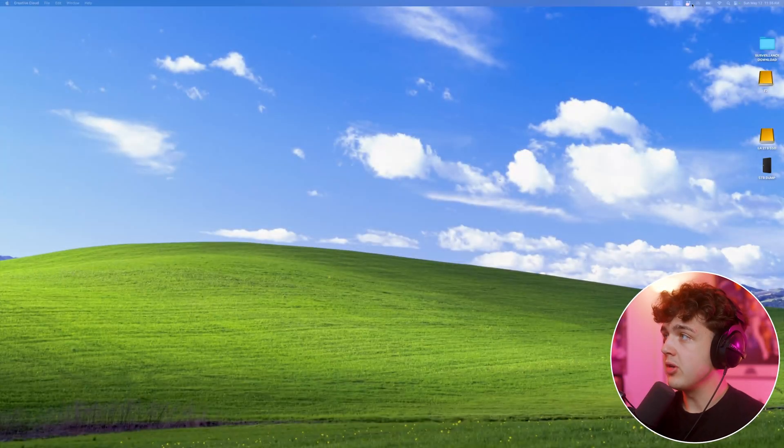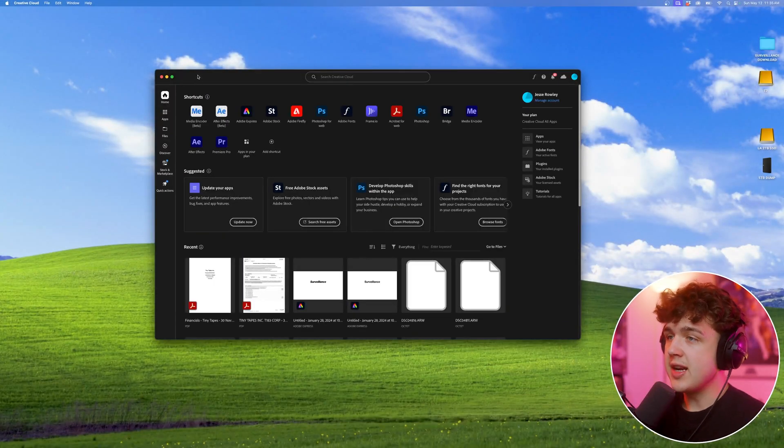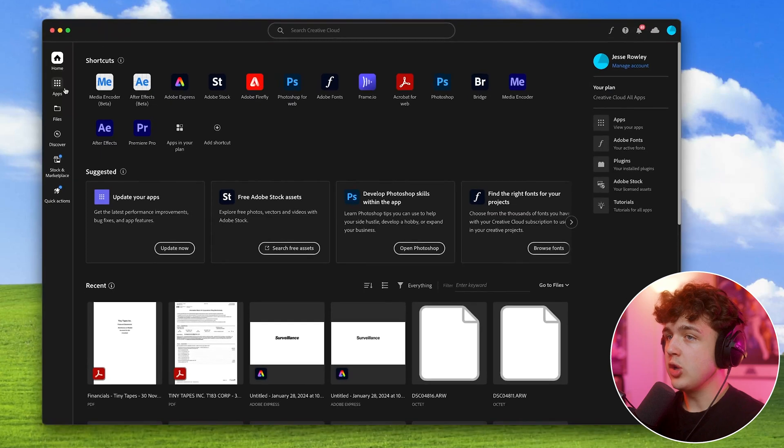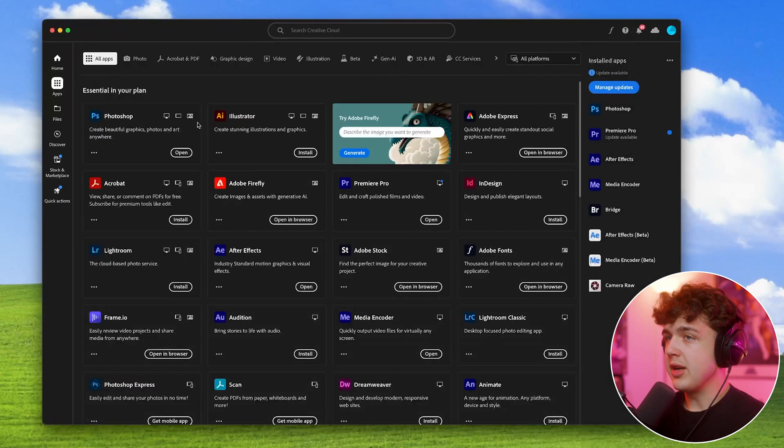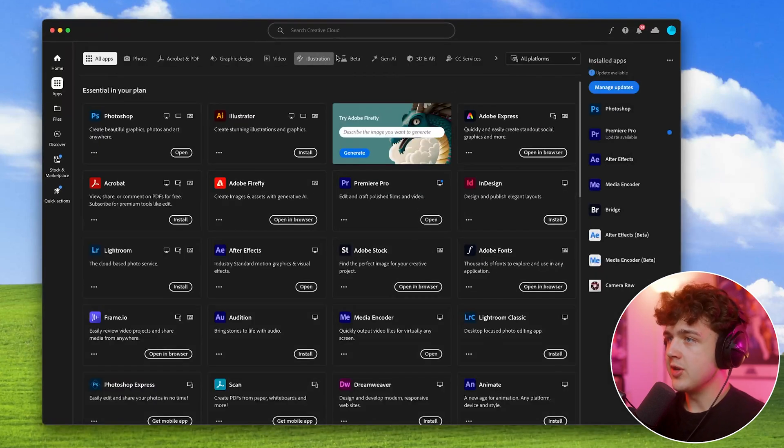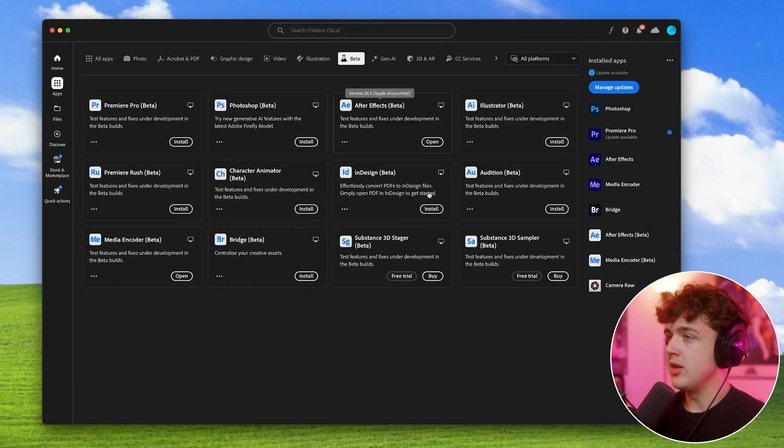So starting off, you want to open up your Adobe Creative Cloud, and once you're inside of your Creative Cloud, you want to go over to the apps section, and then you're probably going to start off in all apps, but you want to come over here at the top and hit beta, and then you want to go ahead and install the After Effects beta right here.